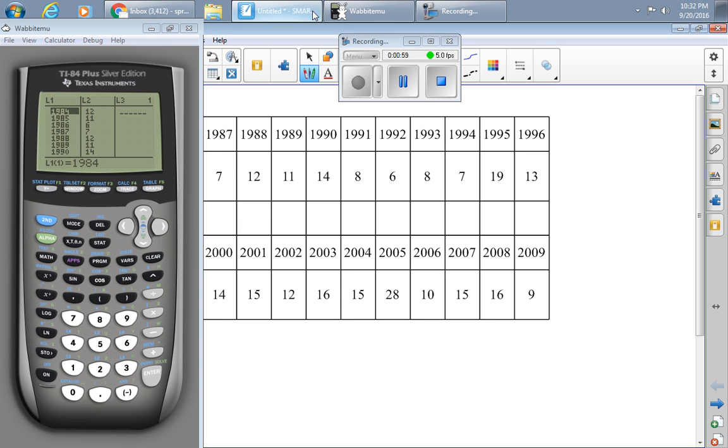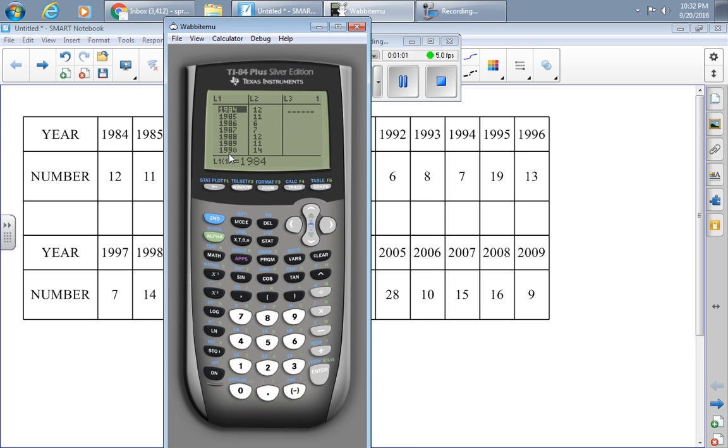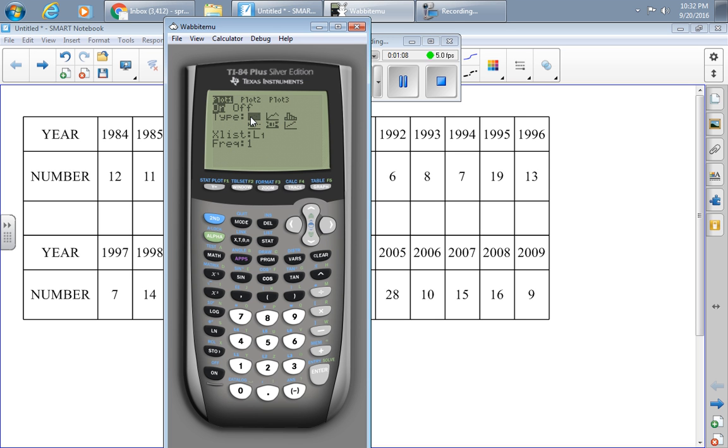After doing it, just for grins, I went ahead and made a scatter plot. So I pressed SECOND STAT PLOT, turned it on, made this first graph right here. That's a scatter plot of L1 and L2.